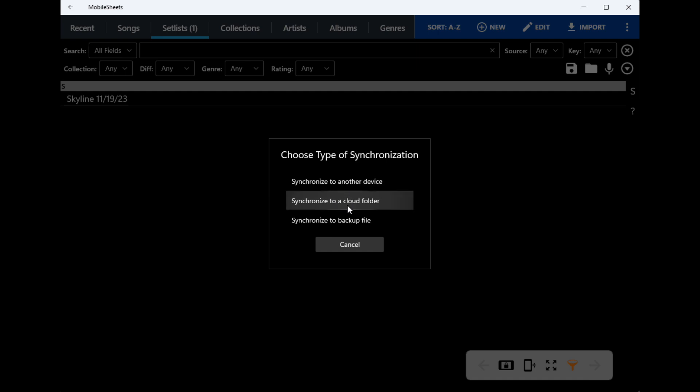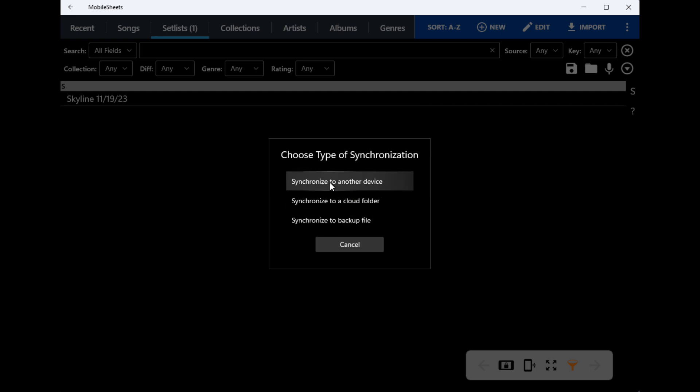You can go up to a cloud, have Google or Dropbox or something like that, you can create one out of the cloud and you can sync from there. You can make a backup file and sync from that, but we're going to do two devices.